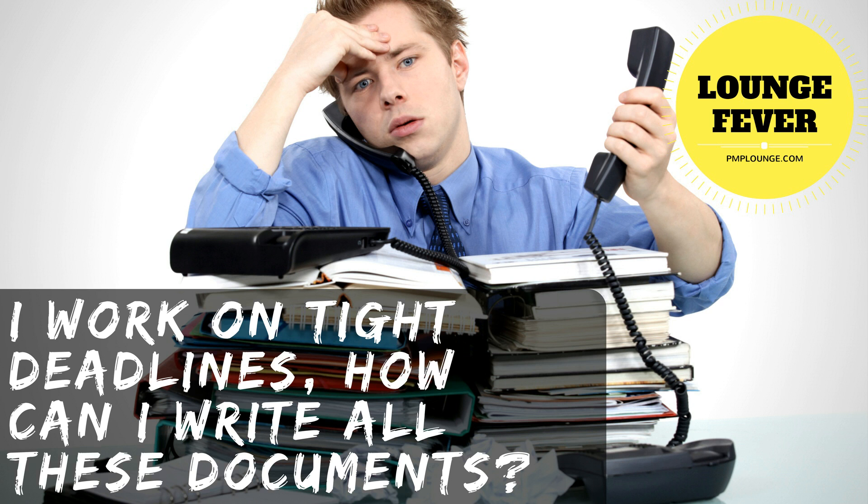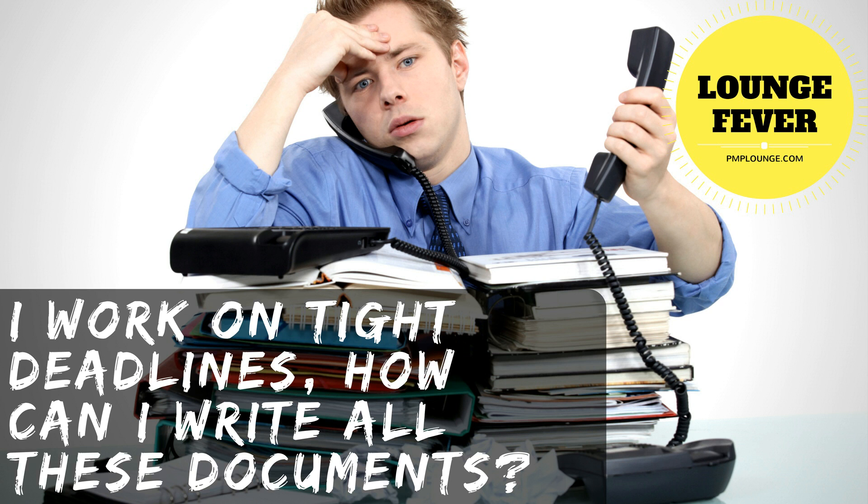There are only four stakeholders involved and so the project manager might not be used to creating stakeholder management related documents. But when you study PMP, when you study for your PMP, you might notice that there are so many documents involved and you might feel wow.